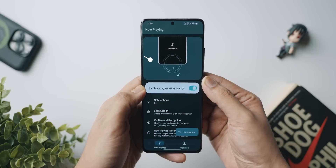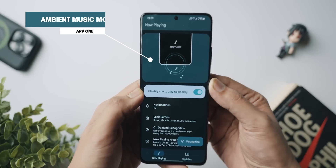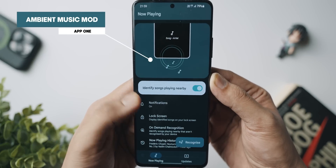The latest Pixel phones have a really cool feature where the Now Playing card just shows up on your lock screen and is always listening and looking for new music playing around you, whether it's on a TV or a radio nearby, and you can simply turn on your lock screen and see the song that is being played.